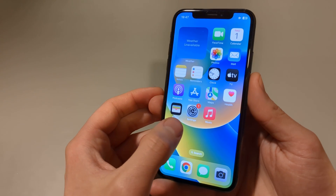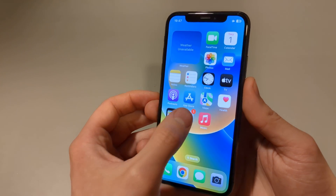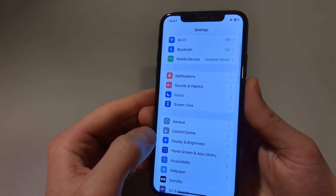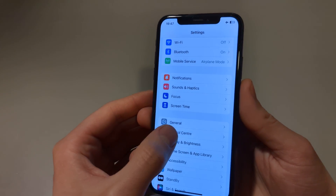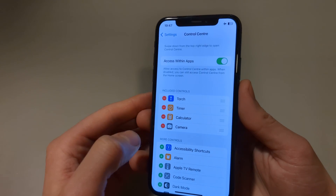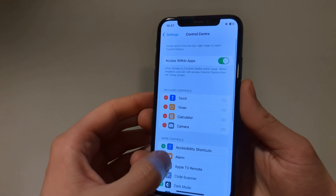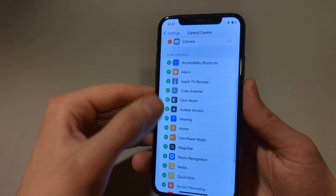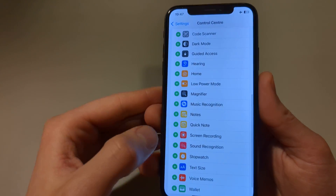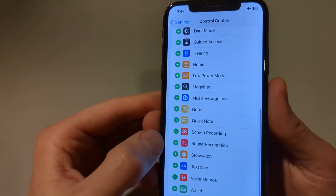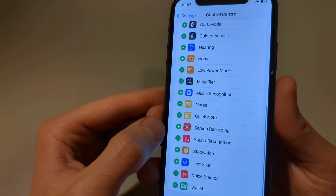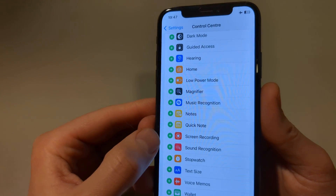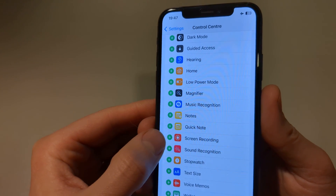So we're going to go to Settings and scroll to Control Center. There are already some controls added and we can search for Screen Recording and press that green plus button.